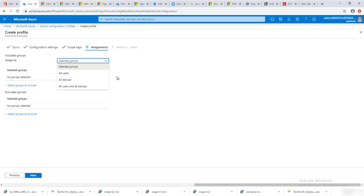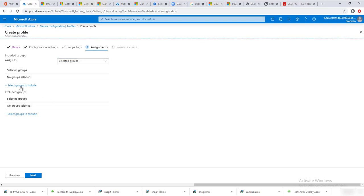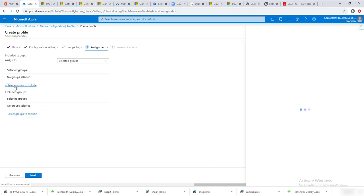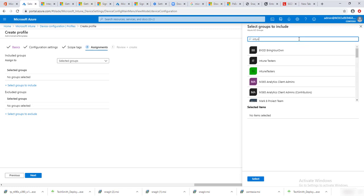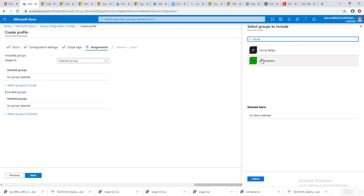For the assignment, I'm not going to deploy at this time, but you have options to deploy to all users, all devices, or all users and all devices. You can also select specific groups to include — for example, if you have security groups, you can select those here. Here's my security group 'Intune and Test.'